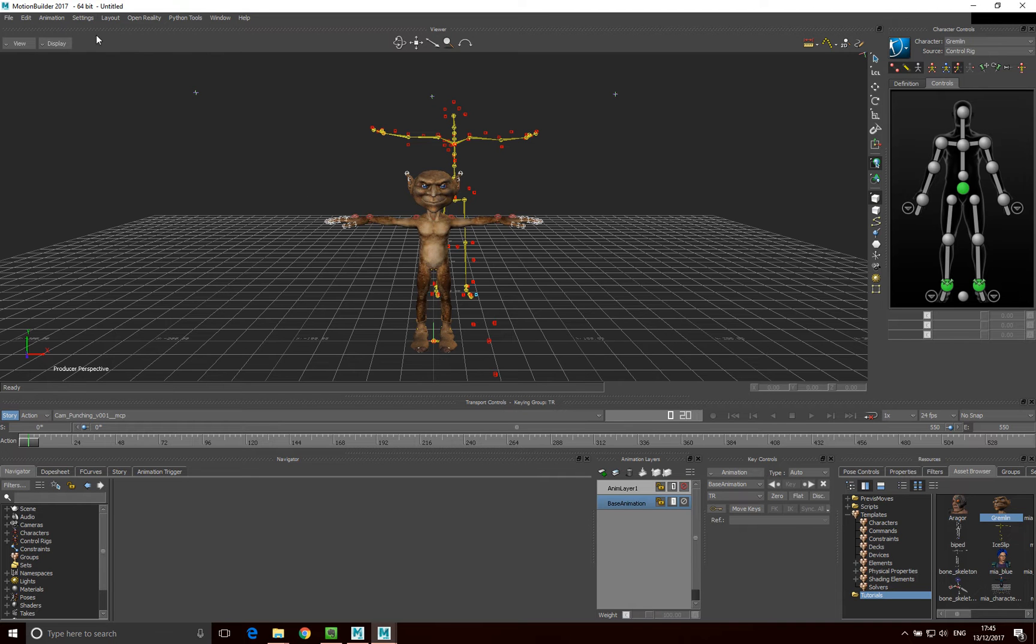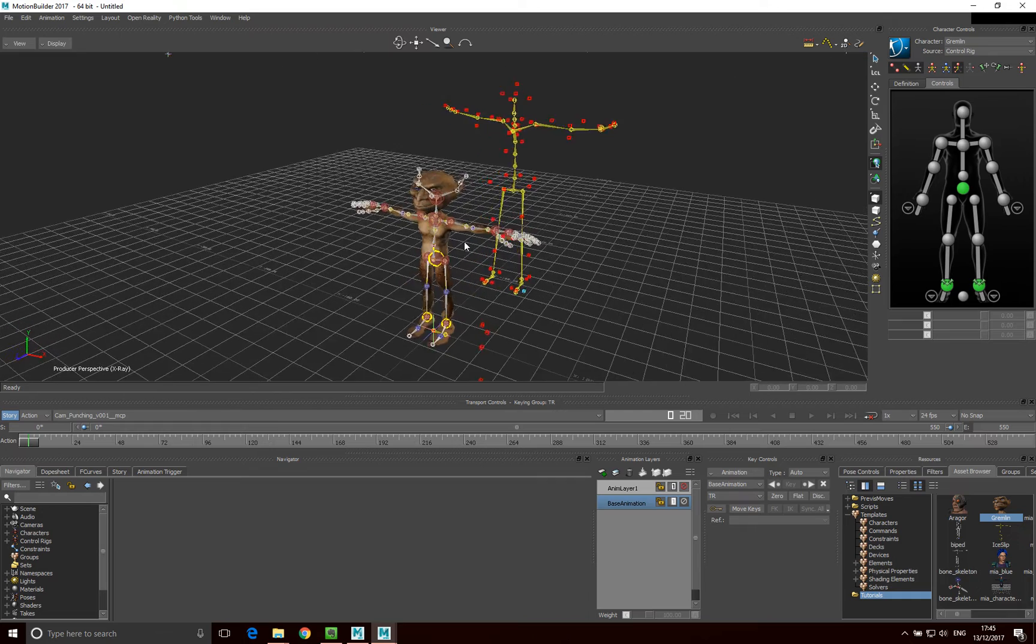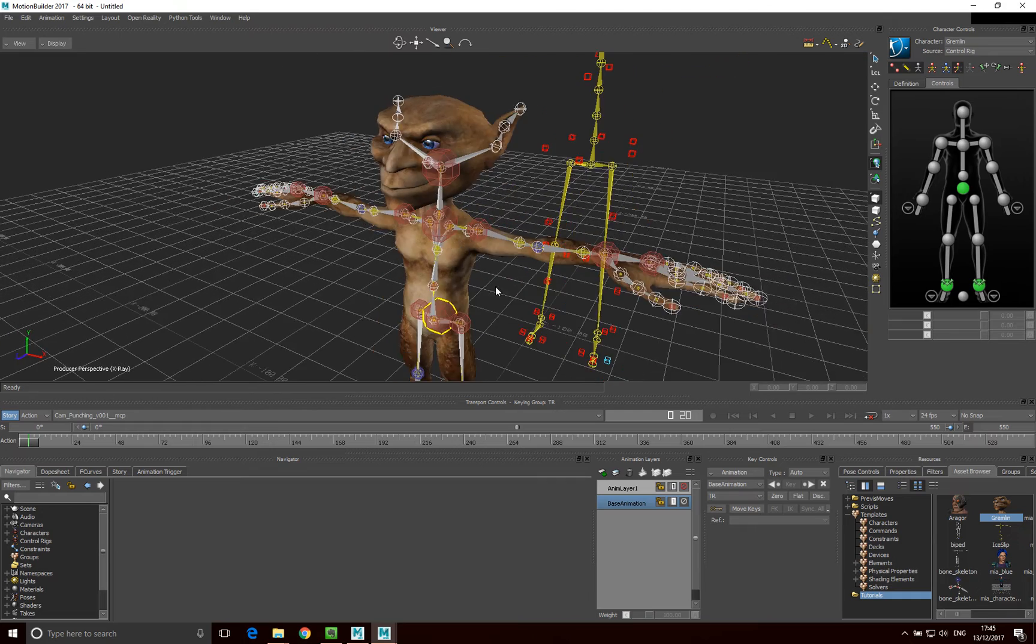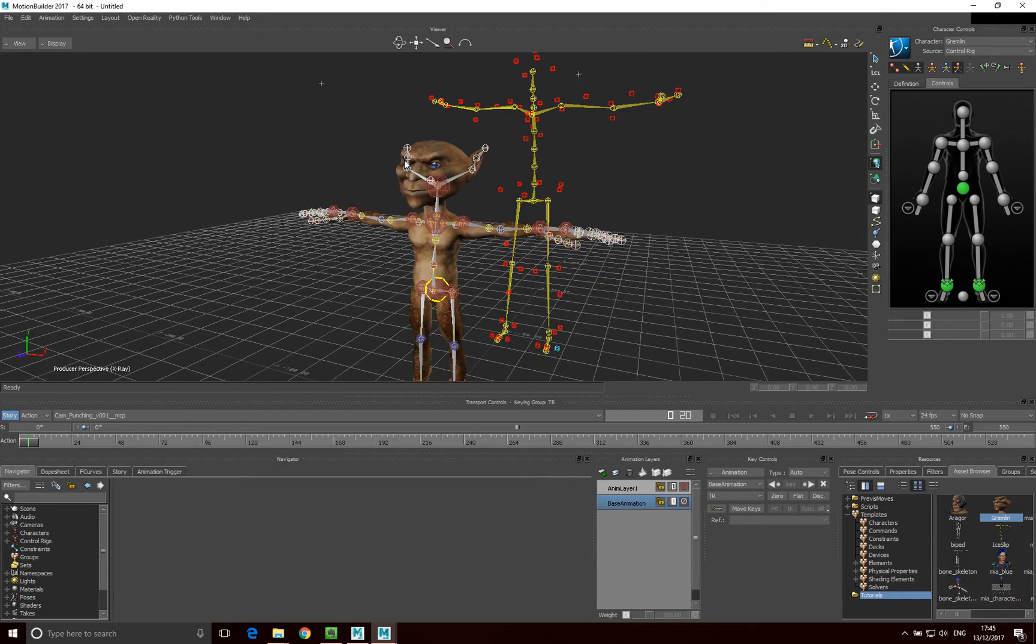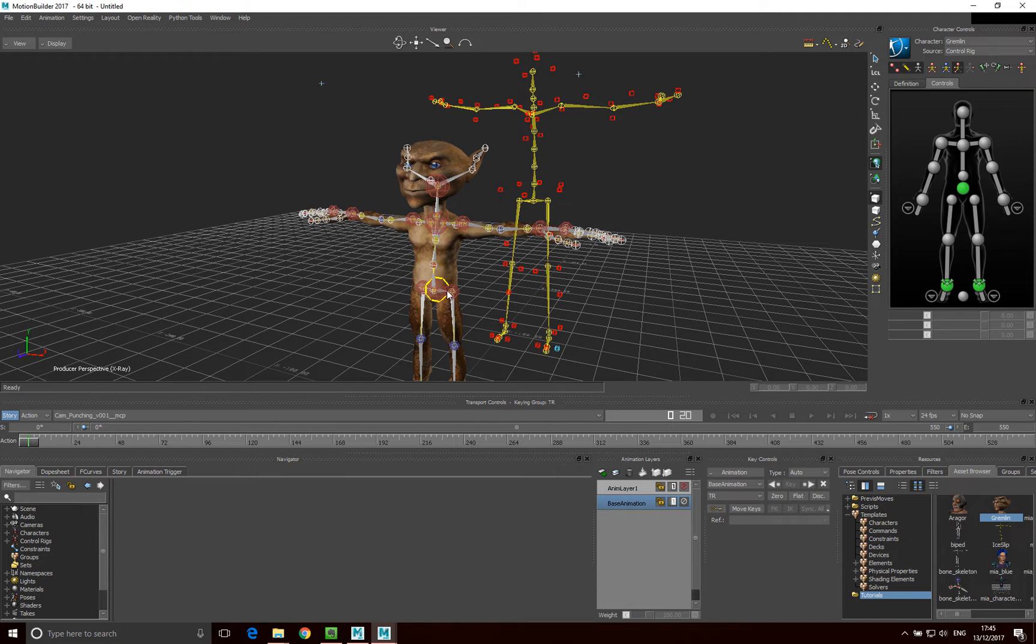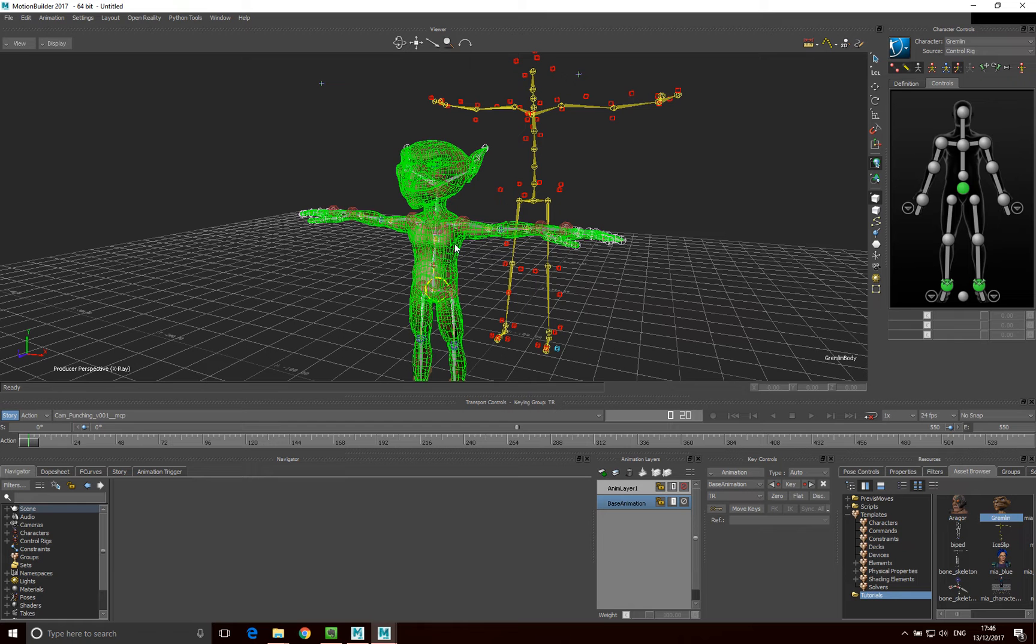Now what I want to do is I just want to go x-ray and just have a look at this model in a bit more detail. Now what we can see is our characters are made up of three things. One is the mesh, so this is the mesh that we can see here, this is the mesh that our character is made up of.